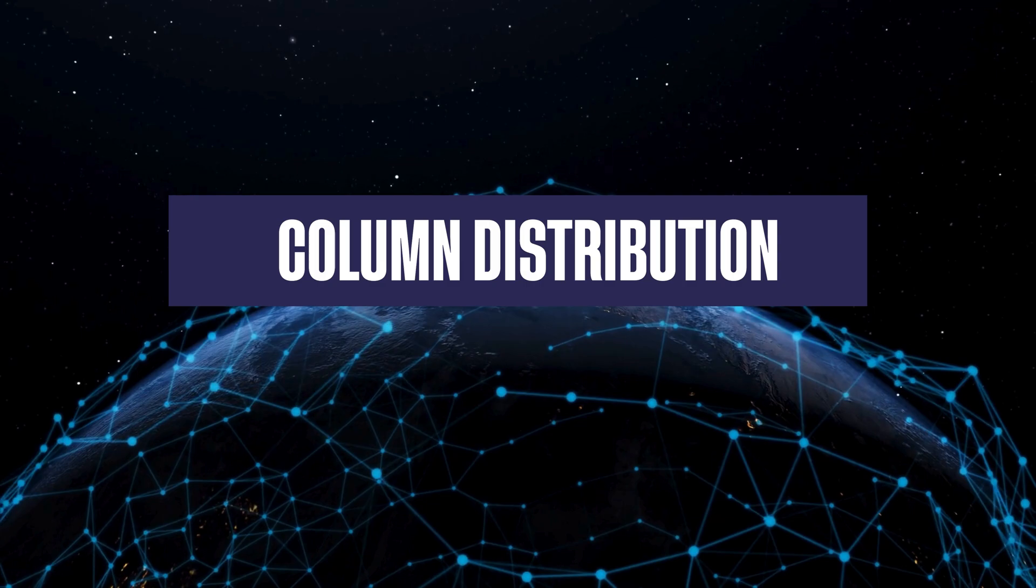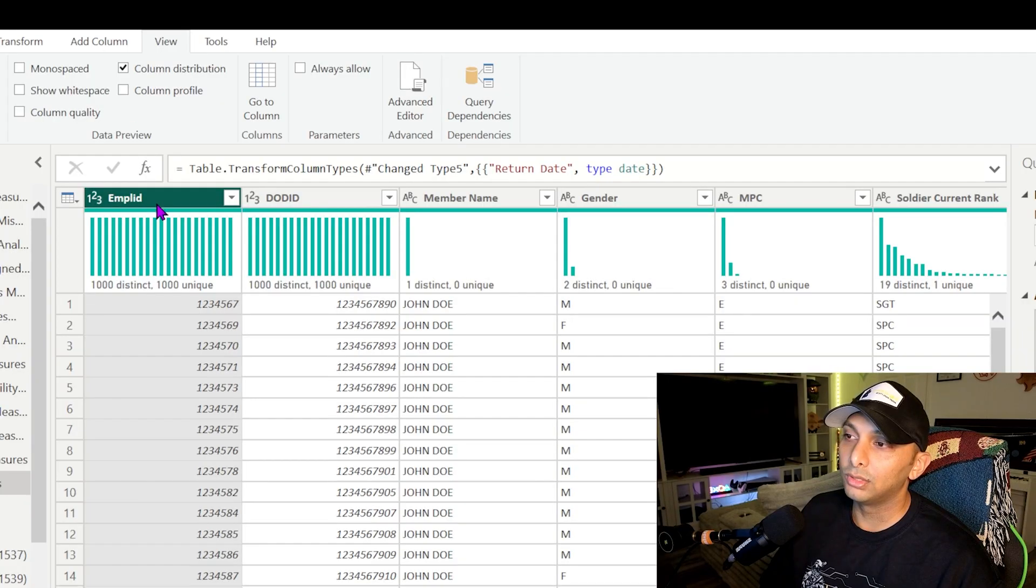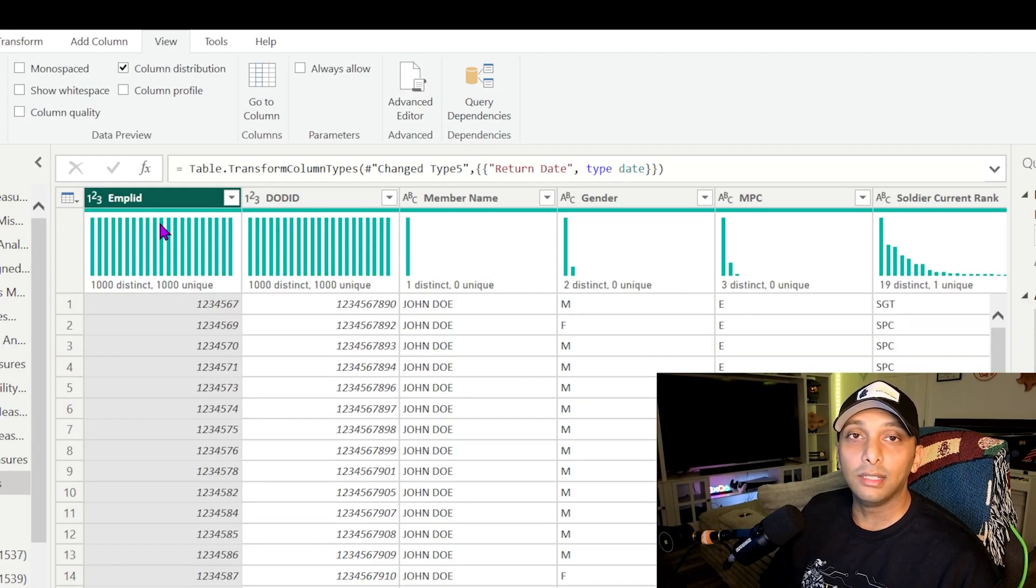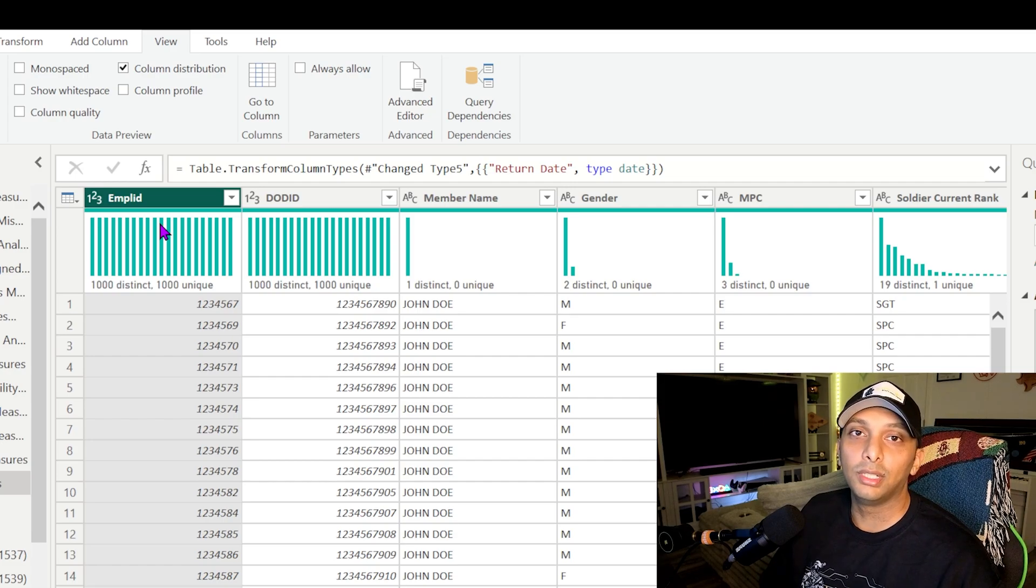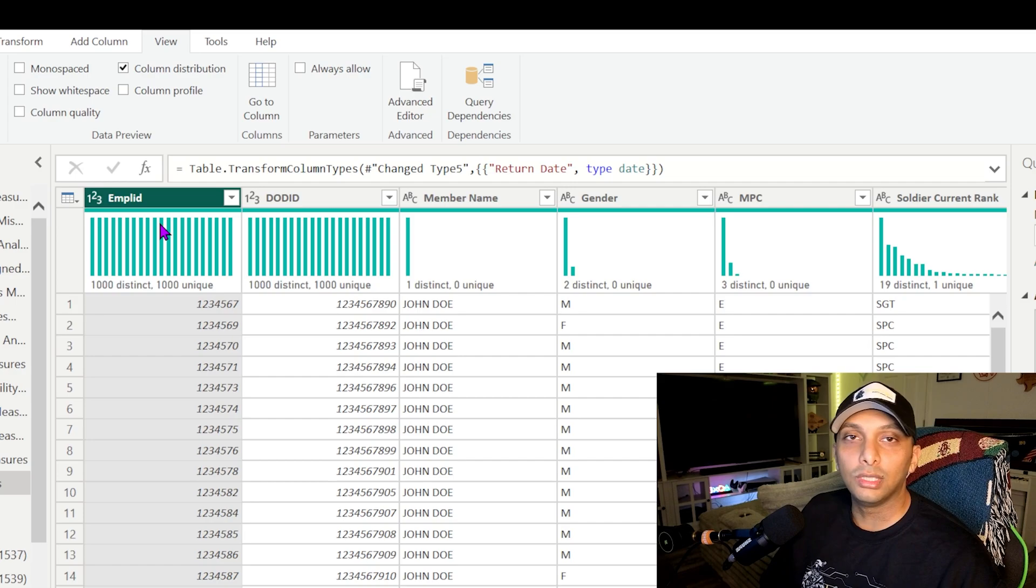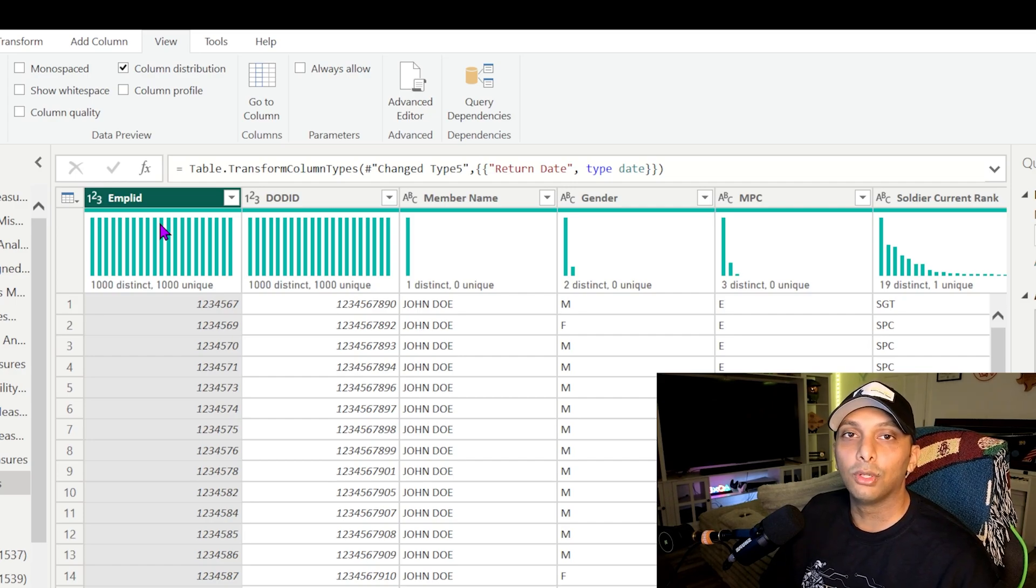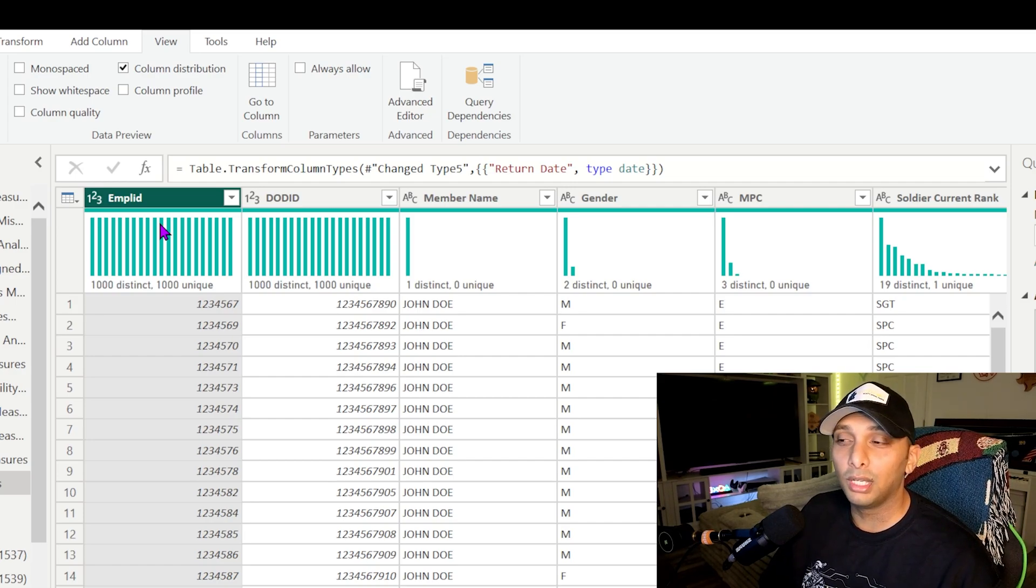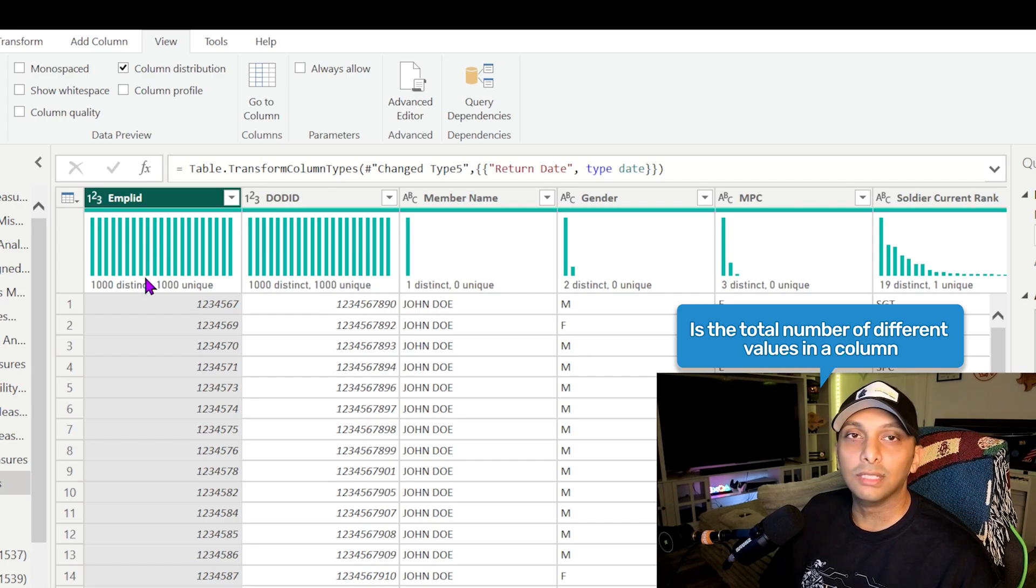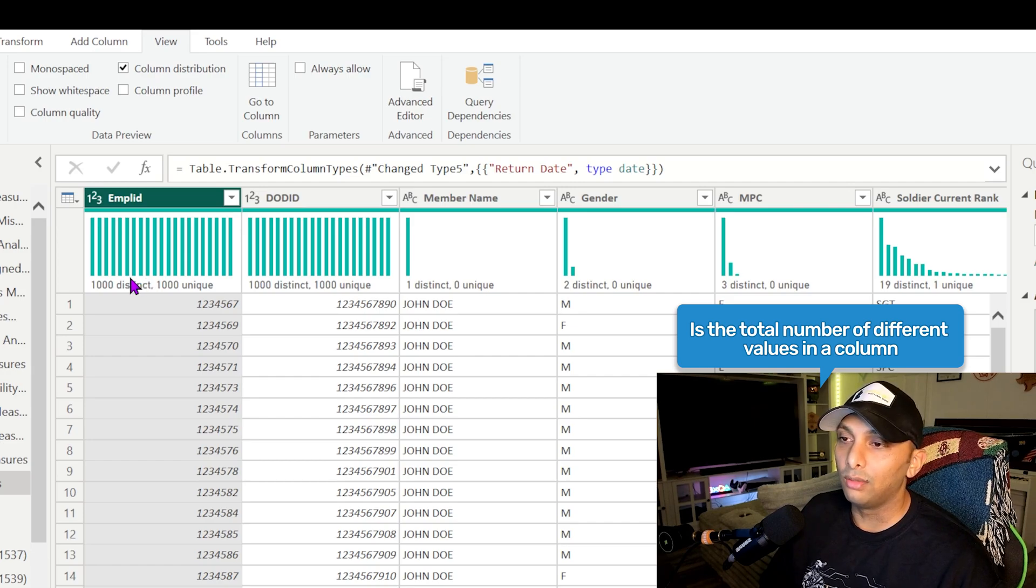The next one we're going to look at is column distribution. So column distribution is going to be another helpful tool when it comes to identifying hey, do you have unique and distinct keys within your column. So unique and distinct have their own definition in Power BI.